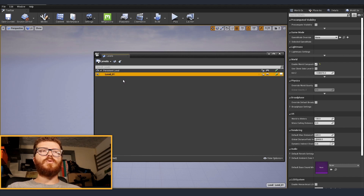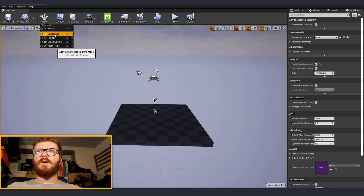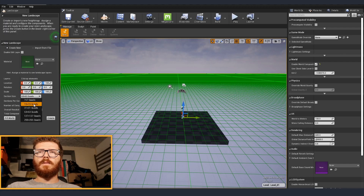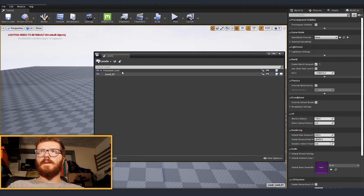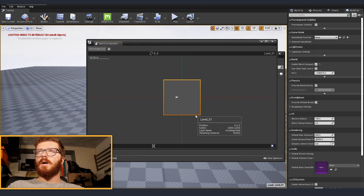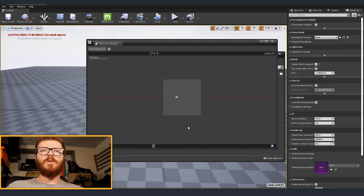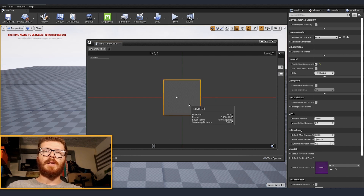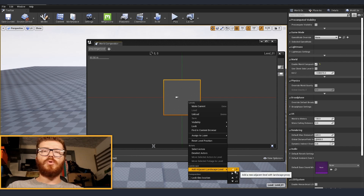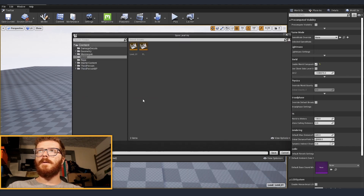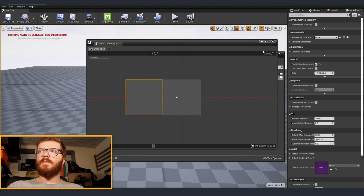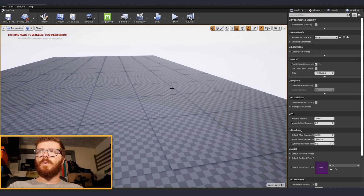After that we're going to add a terrain. Close the window temporarily, go to Modes and then Landscape. Create a 15x15 landscape and click Create. Go back into Levels, and in World Composition you'll now see the plane we just created for our terrain. To add extra levels, select your level, right-click, go to the Add button at the bottom, and choose which side to add it on — for example Minus X. Save it and now you can see two levels in the world map view.